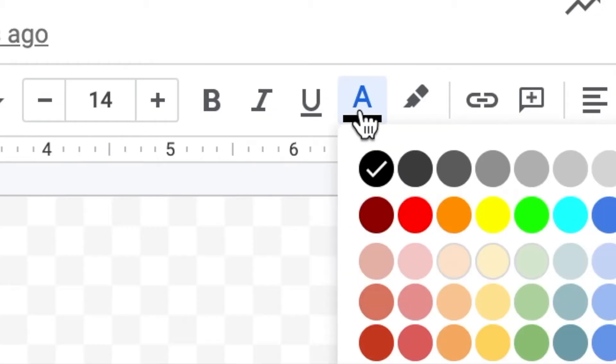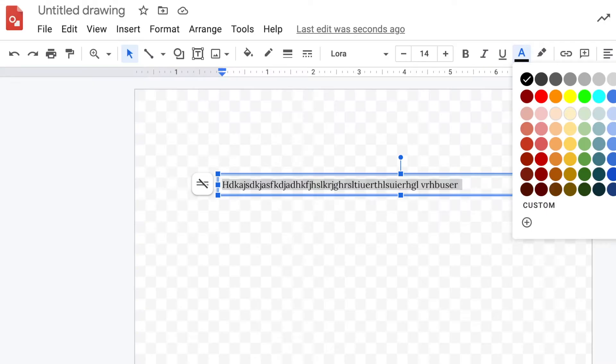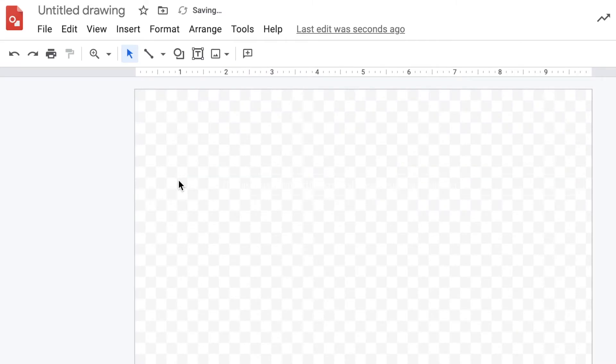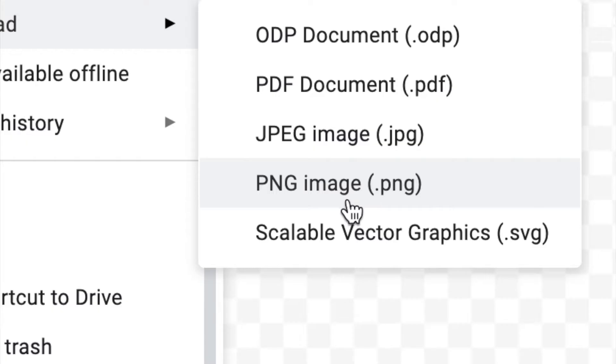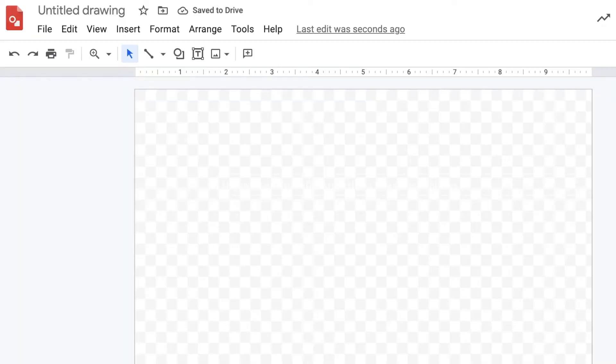Make the background transparent using the first paint box, then go to text color and make your text color white. Then go to File, Download PNG.